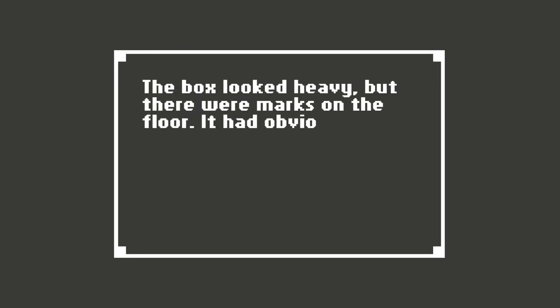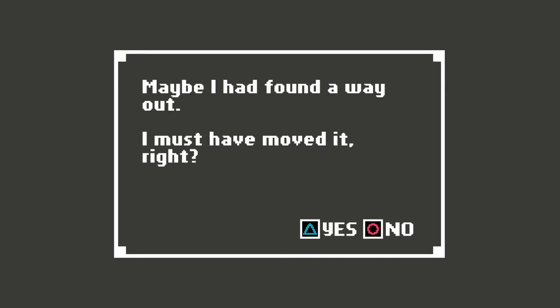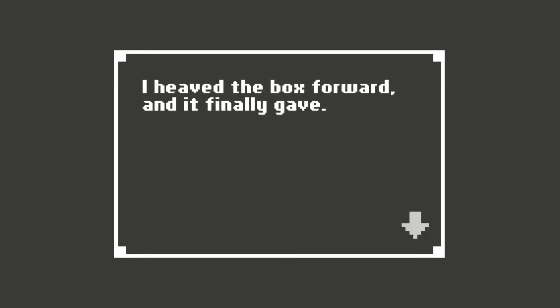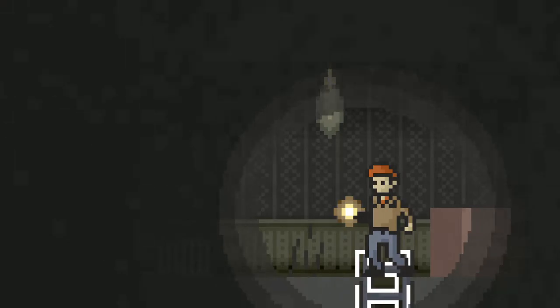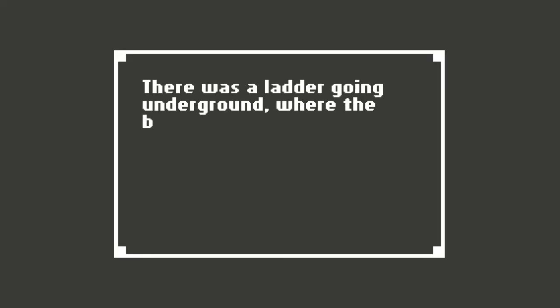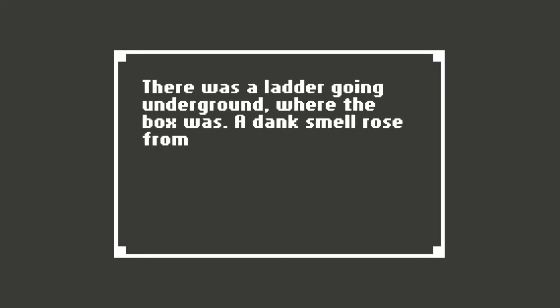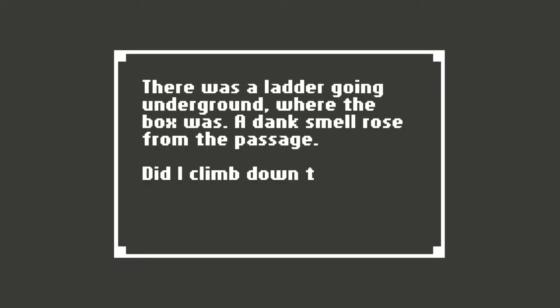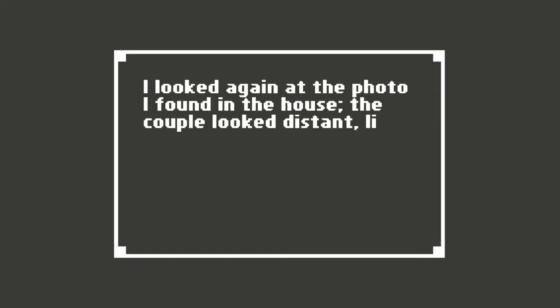Oh, does this lead even further down? The box looked heavy, but there were marks on the floor. It had obviously been moved before. Maybe I had found a way out. I must have moved it, right? Yes. I heaved the box forward and it finally gave. There was a ladder going underground where the box was. A dank smell rose from the passage. Did I climb down the ladder? Yes, you did. Cause again, the story wouldn't have progressed if you didn't.